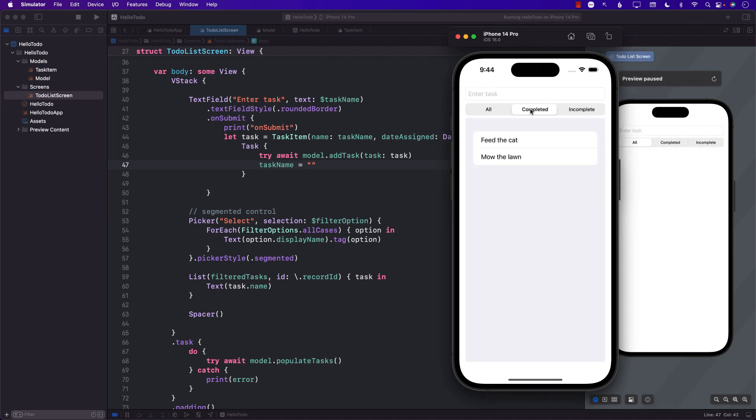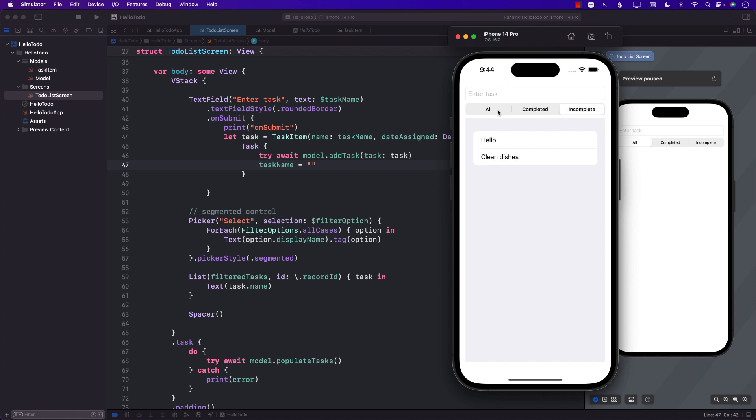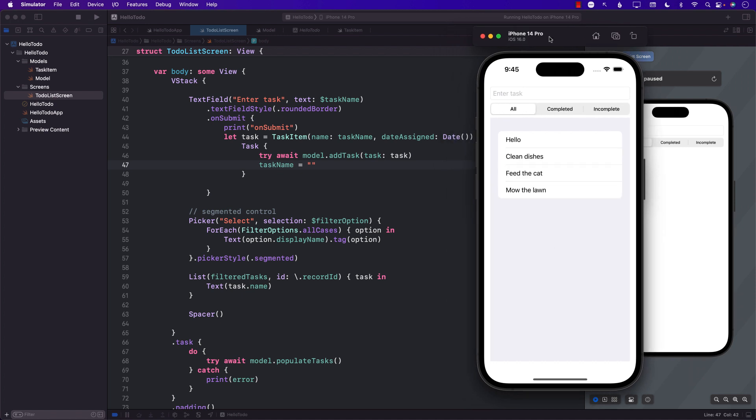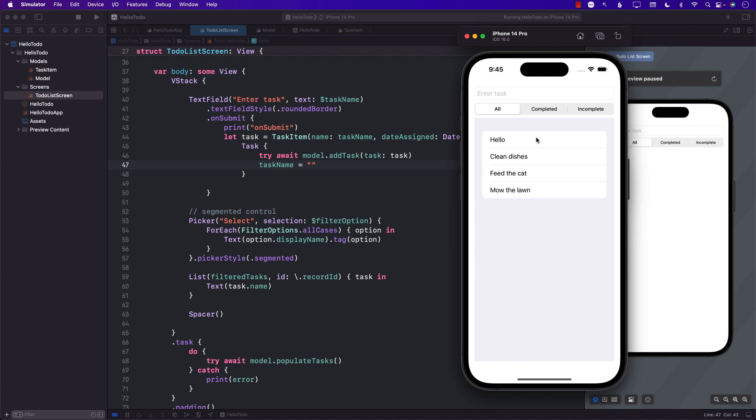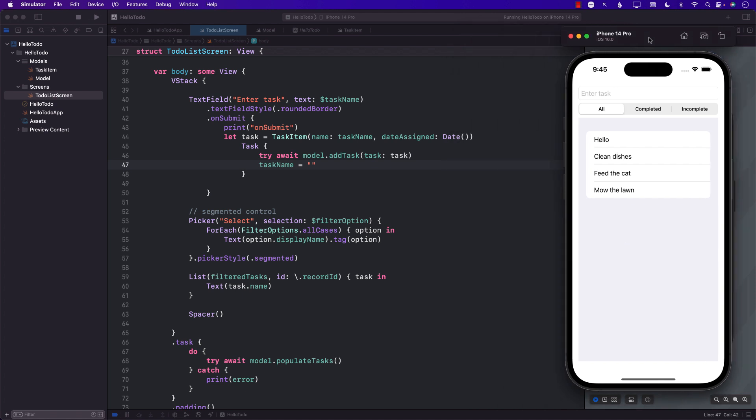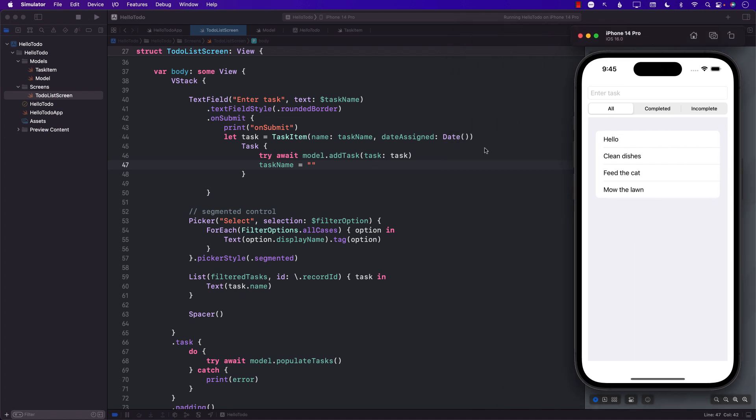Okay, completed. There we go, two tasks that I marked, Feed the Cat and Mow the Lawn, are now completed. Incomplete are two, and all of them are all. Pretty simple to do. Now obviously this is not the complete app. We still have to delete tasks, we still have to mark checkbox so it can mark as completed. We still have to do a bunch of stuff and that is something we'll be covering in future videos. Thank you very much for watching and stay tuned for more.